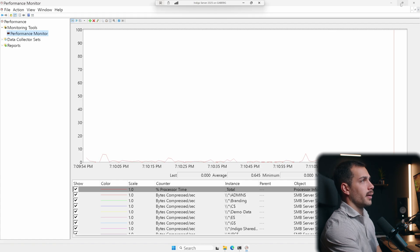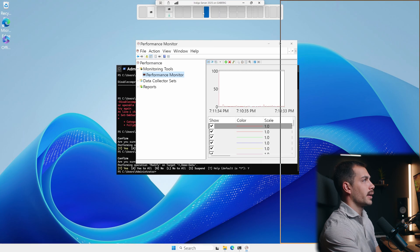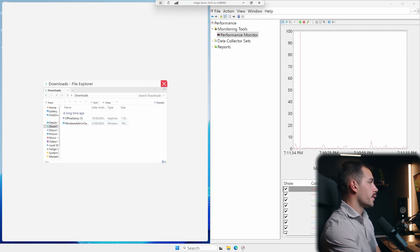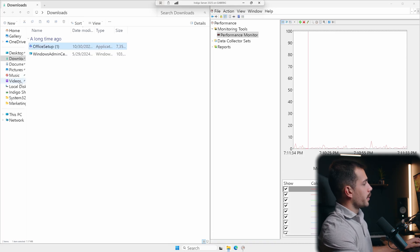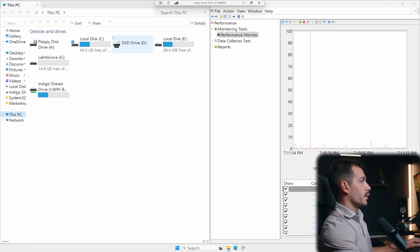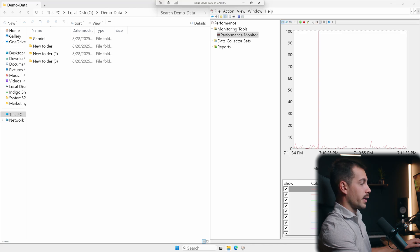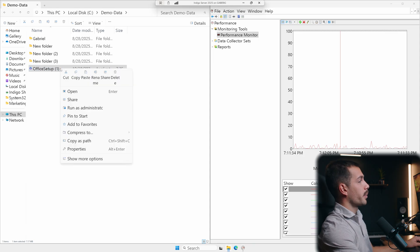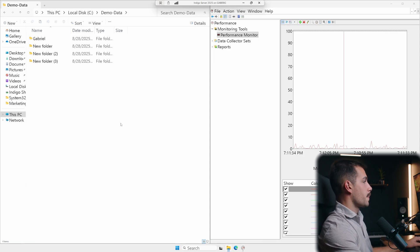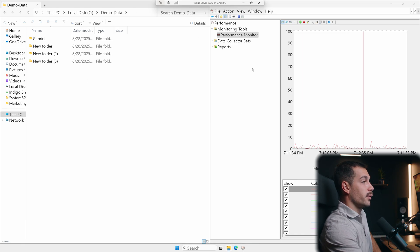So we have our counters set up. I'll snap Performance Monitor to the right side of my screen and put File Explorer on the left. I'm going to take this file from my Downloads folder, copy it, and move it into my SMB share Demo Data. If compression is working, the numbers on the Performance Monitor should increase. Note: this file is probably too small to test this properly, but if you have something like a four-gigabyte log file, go ahead and move that between shares and use the performance monitor counters we just added to verify it.